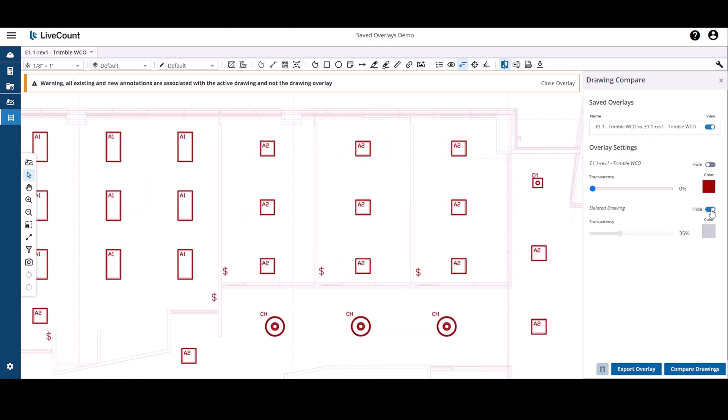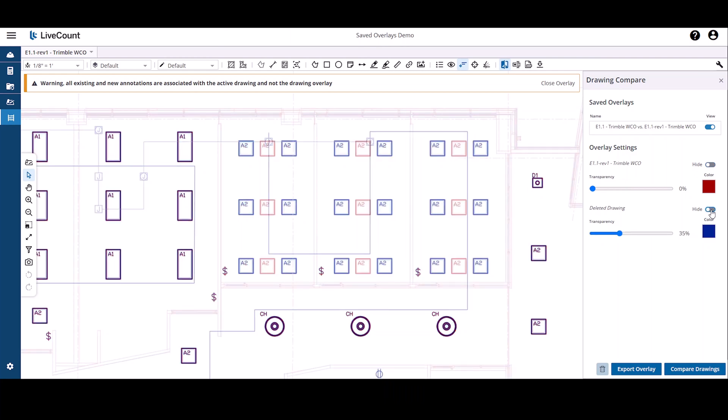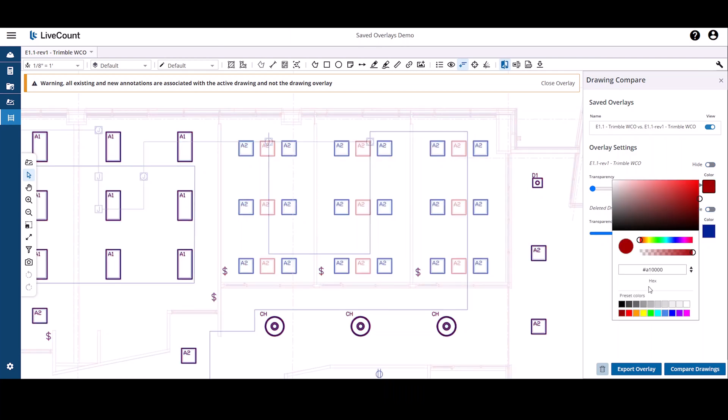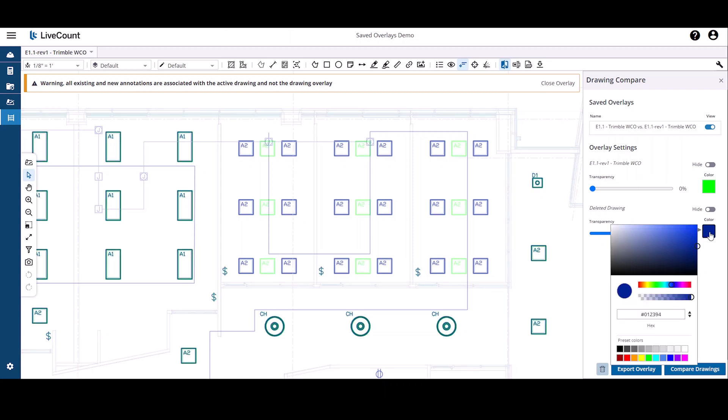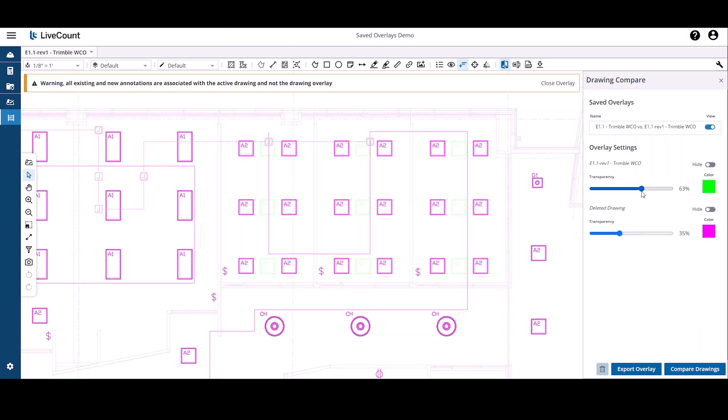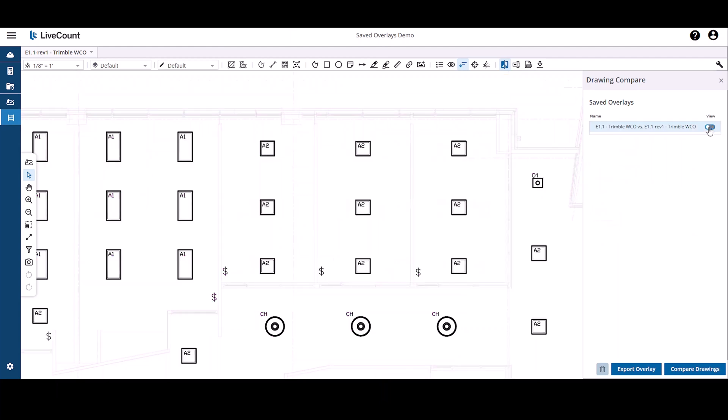You can hide each drawing to obtain a clearer view, as well as adjust the coloring and transparency of each drawing. To exit saved overlay mode, click on close overlay or toggle the view slider to the off state.